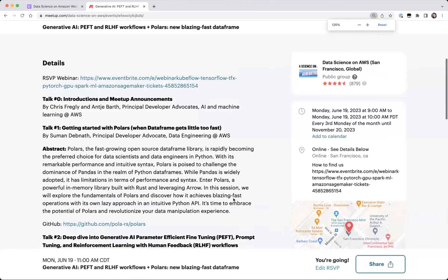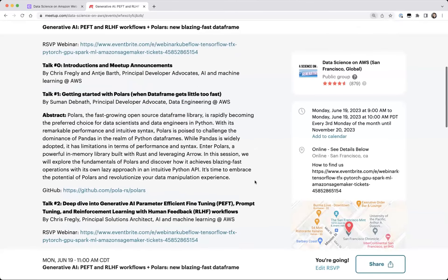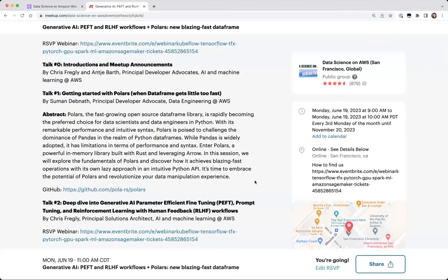He'll talk about how to get started with Polars. Some of you might have heard about it. It's a new open source DataFrame library. Suman is going to show us how fast it actually is — there has been a lot of hype about it, and I'm personally super curious to see it in action. Suman will also have a demo. Thanks, Suman, for joining us today.